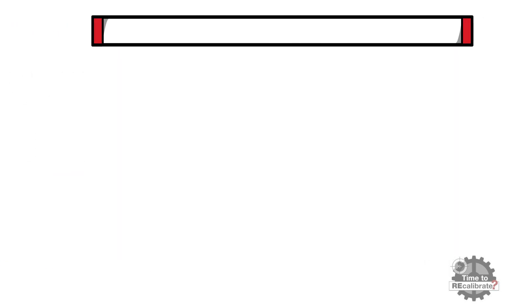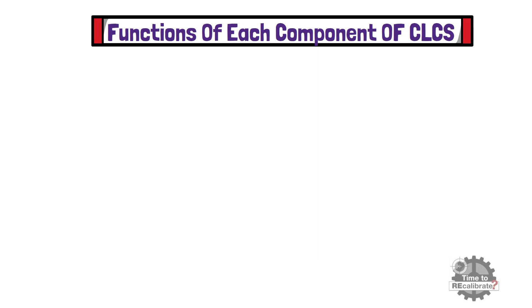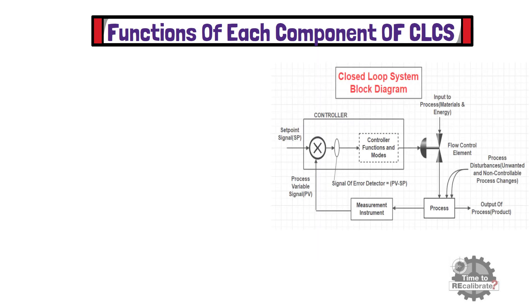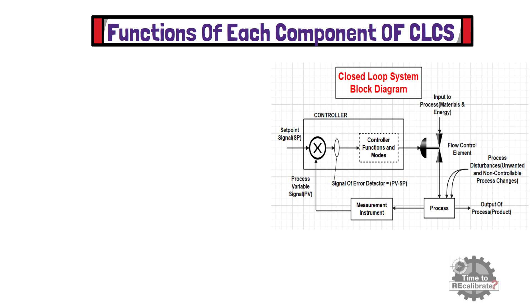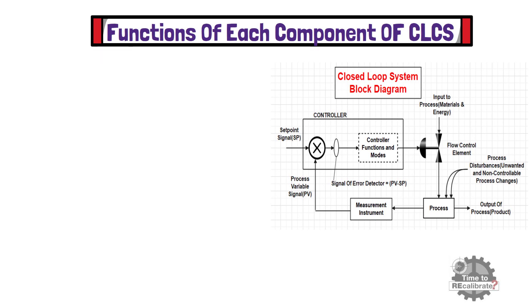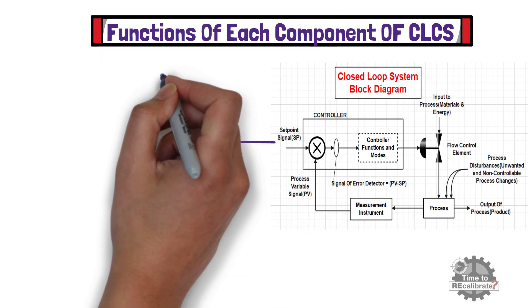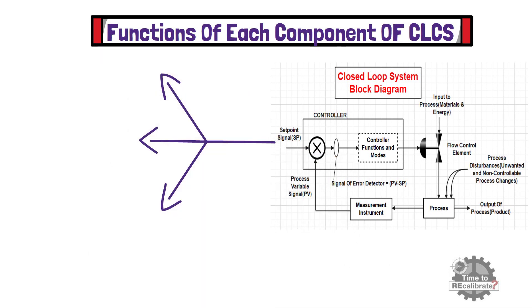Now, let's learn, functions of each components in closed loop control system. First of all, what is the function of controller in closed loop control system? Controller is heart of closed loop system, and it performs three different functions.